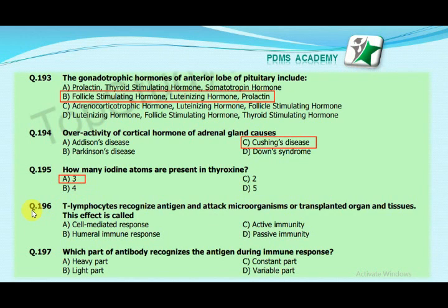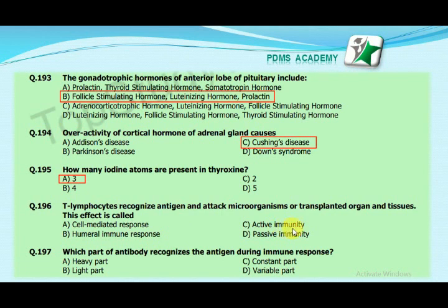Our next MCQ is: T lymphocytes recognize antigen and attack microorganisms or transplanted organs and tissues. This effect is called — option A: cell-mediated response, option B: humoral immune response, option C: active immunity, option D: passive immunity. Our correct answer is B, humoral immune response.